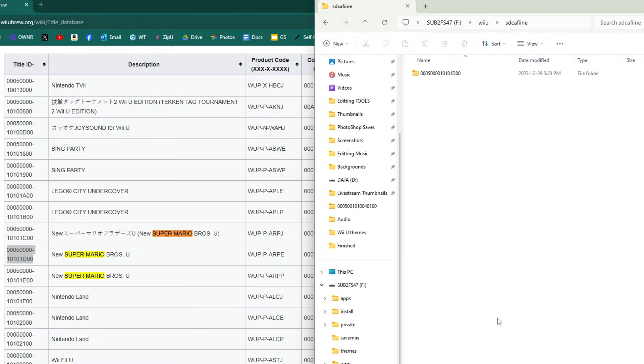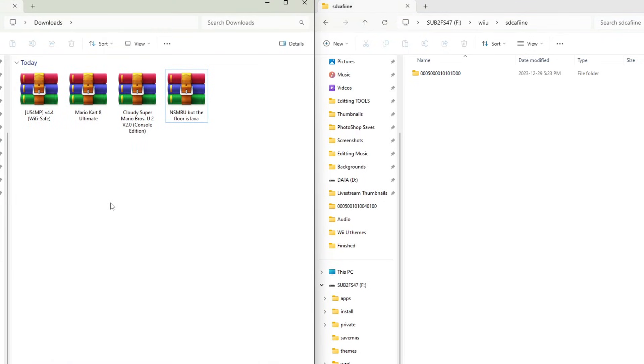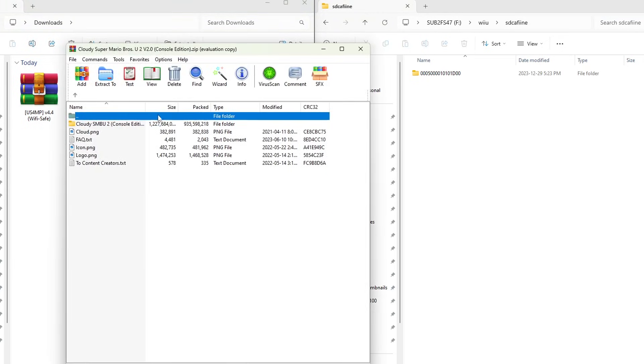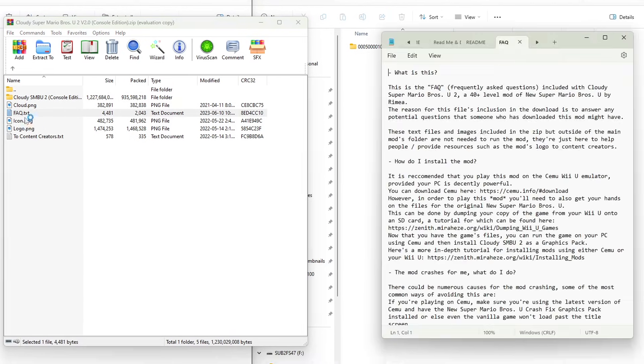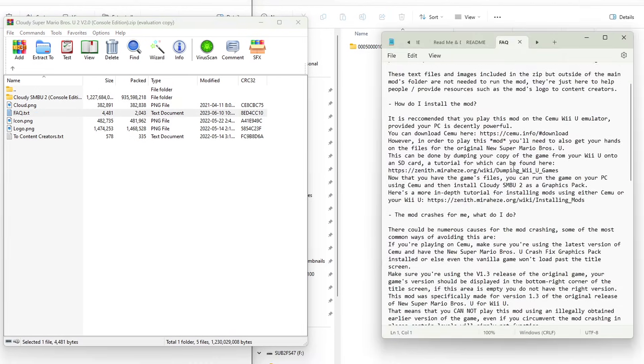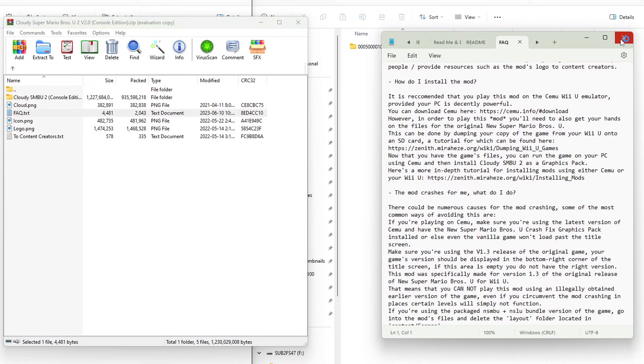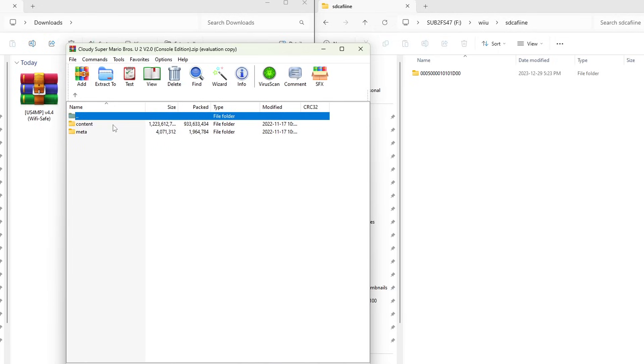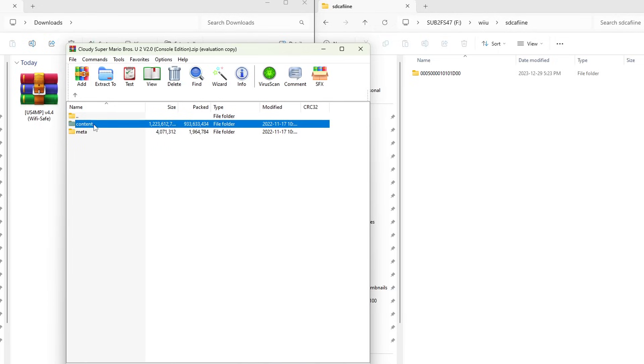Let's set up the mod. Back to my downloads. Let's start off with Cloudy Super Mario Bros U. Open up the zip file, and each mod is going to have different files in each zip file that you open. So if you do get confused, you can always open up the text file that's usually corresponding with it. It tells you how to install it and all that sort of stuff. But we're going to look for the content folder. Let's open up the Cloudy SMBU2 folder and here is the content.